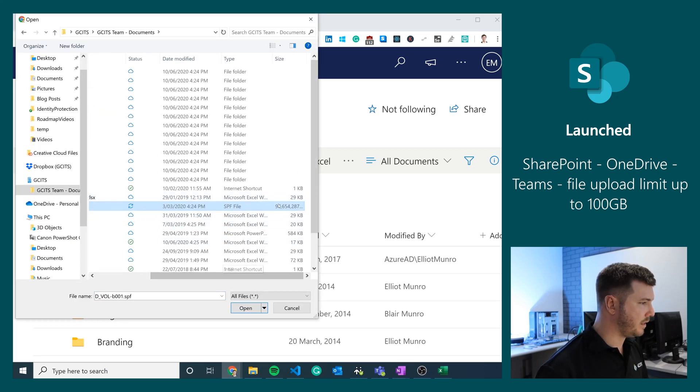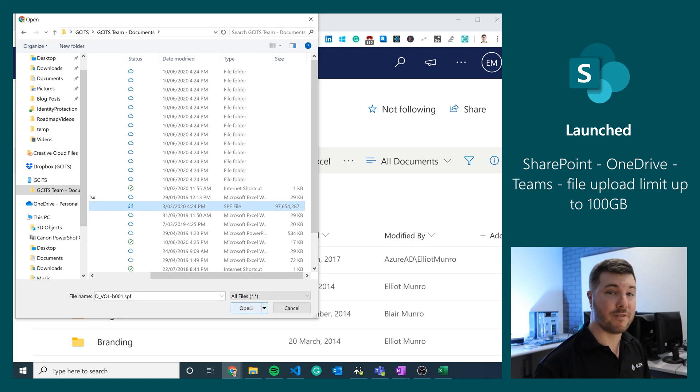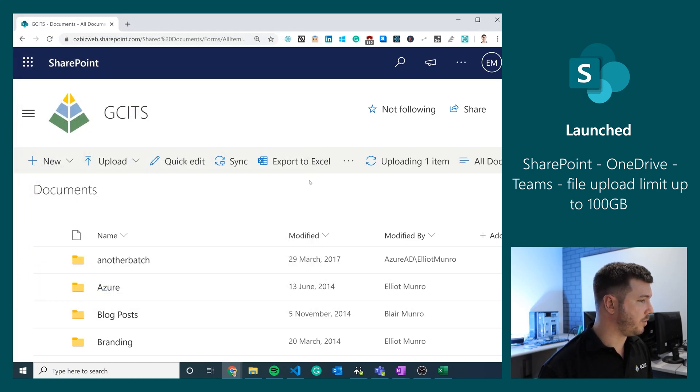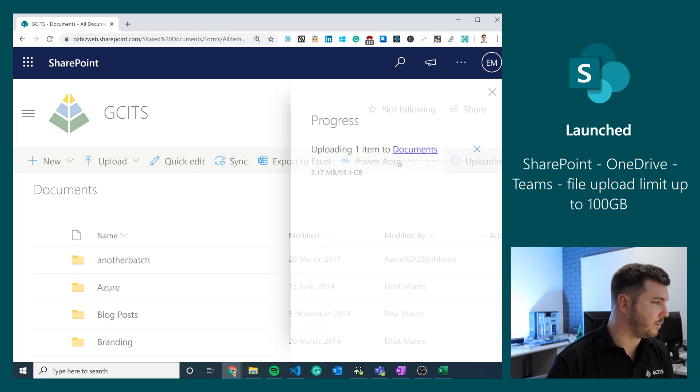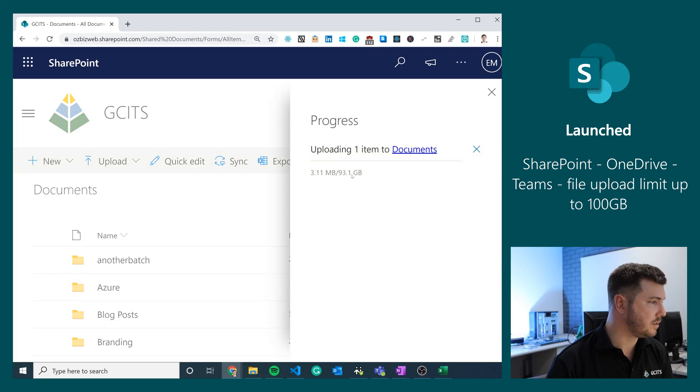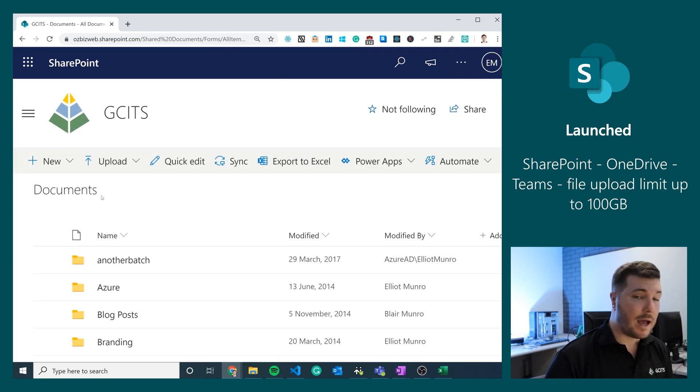This file here is 97 GB. I'm going to try and upload it. Is it going to give us a warning? Is it going to tell us that we can't do it? No, it's just doing it.